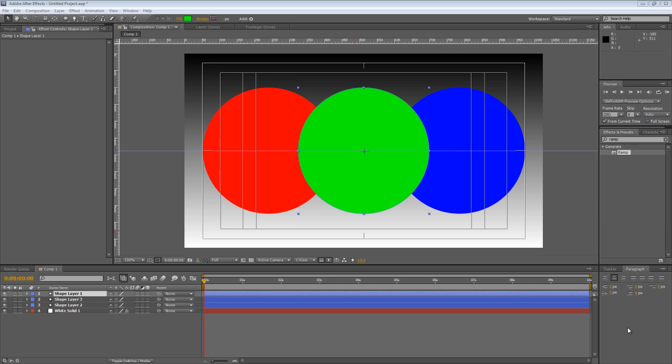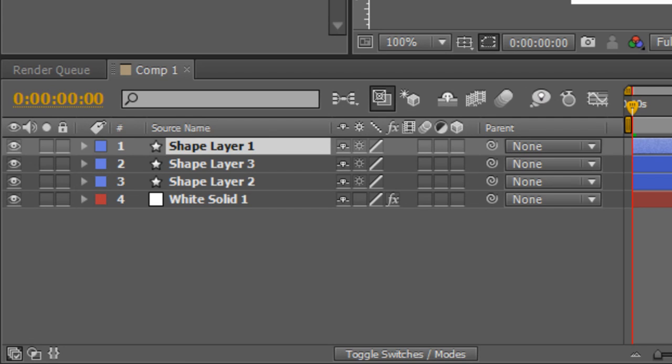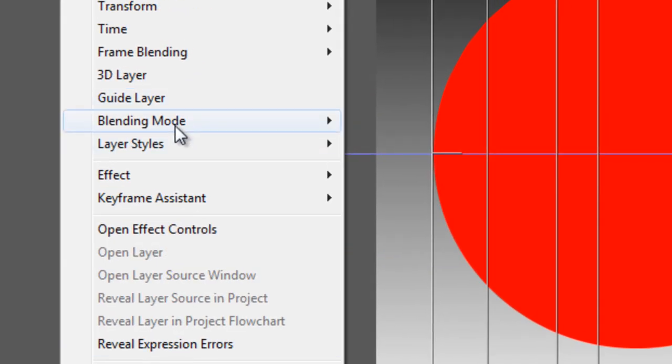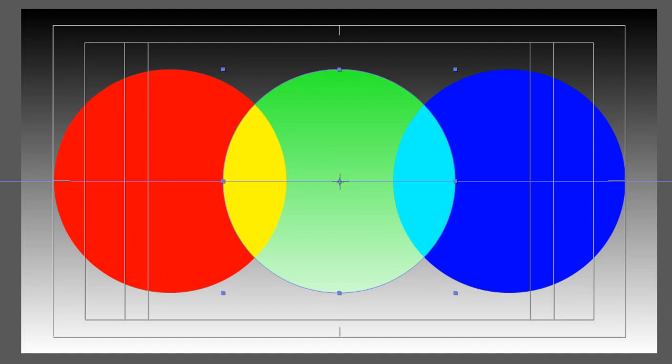Now you probably already know that After Effects lets you set the blending mode of a layer to adjust the way that the color properties of that layer interact with the layers beneath it. To do this, you simply right click on the layer in question, go to blending mode and pick the one you want.